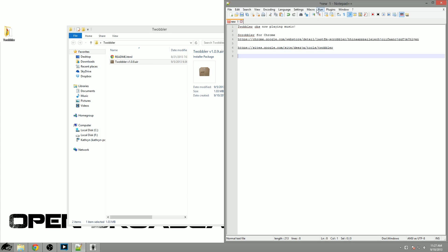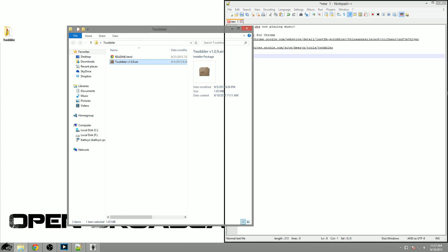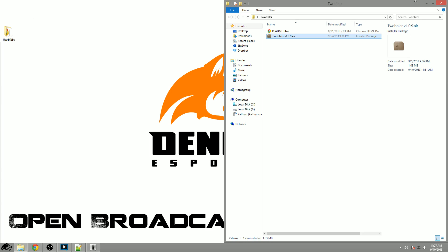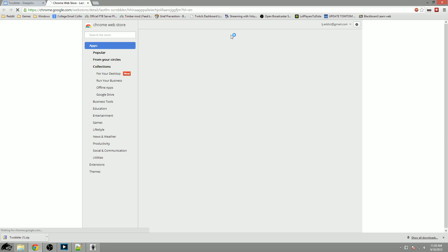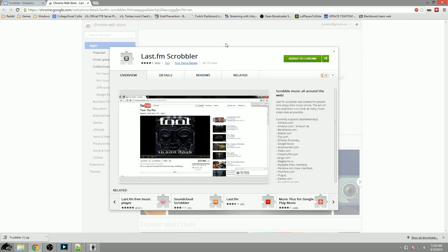In order for this to work you have to either download some scrobbling plugins for Winamp or you can do one for Chrome. Seeing how I usually use YouTube videos to build playlists I'm just going to use the version for Google Chrome.